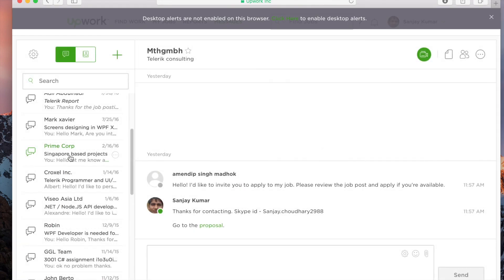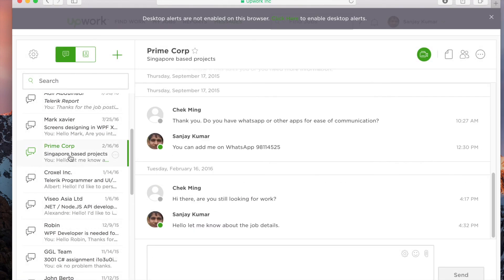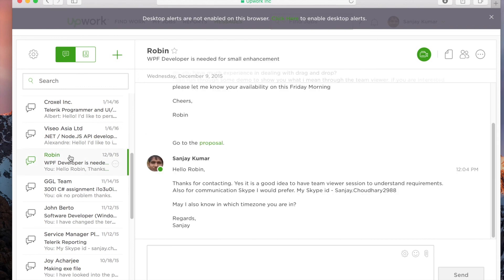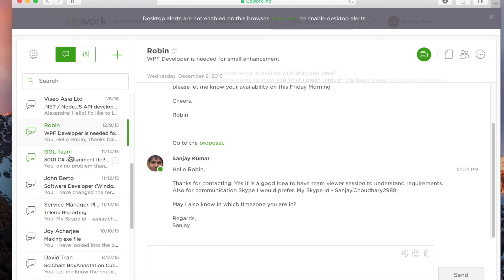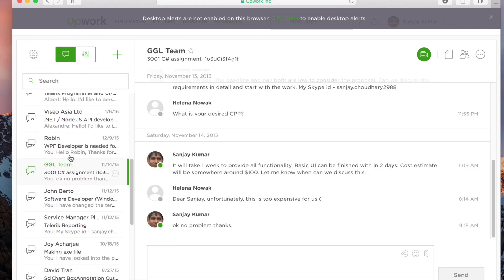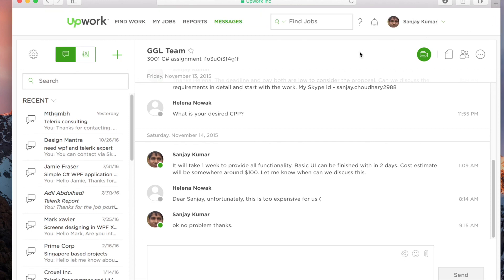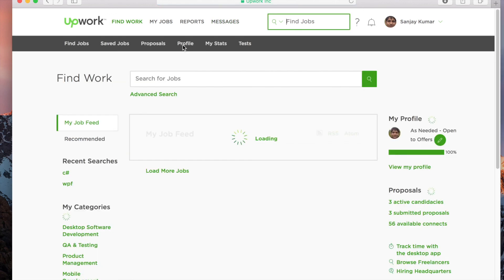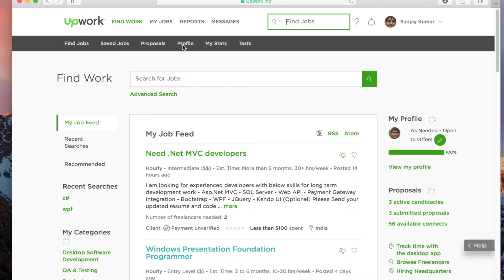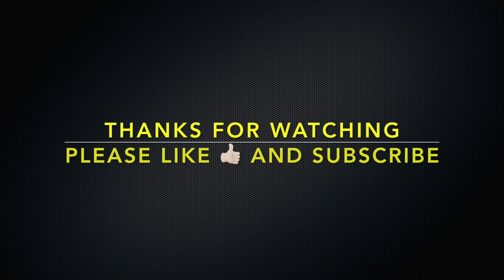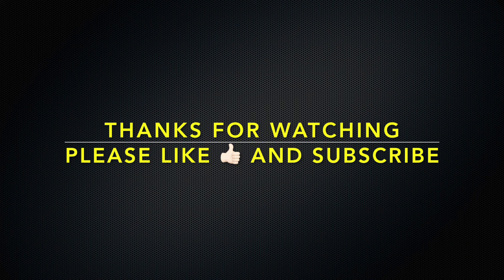There's a messages section where you have all messages that you've sent to your client. You can also share the code that you've built and all that information. So friends, it's a good platform to work, show your skills, and earn money. If you have any questions, just put them in the comments below. I'll be happy to reply. Subscribe to my channel—there's a lot more to come about Upwork. Thank you.